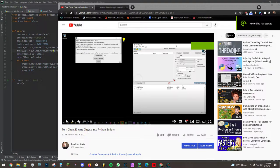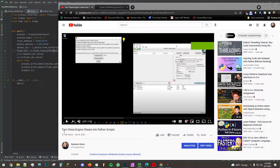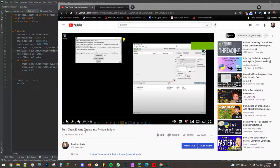Hi everyone. Here's a follow-up video to my Turn Cheat Engine Cheats into Python Scripts tutorial video.